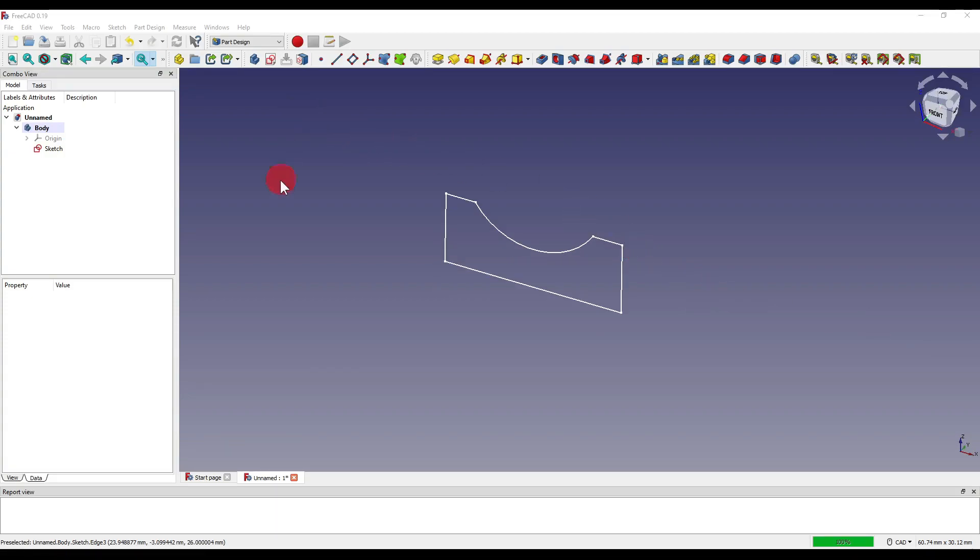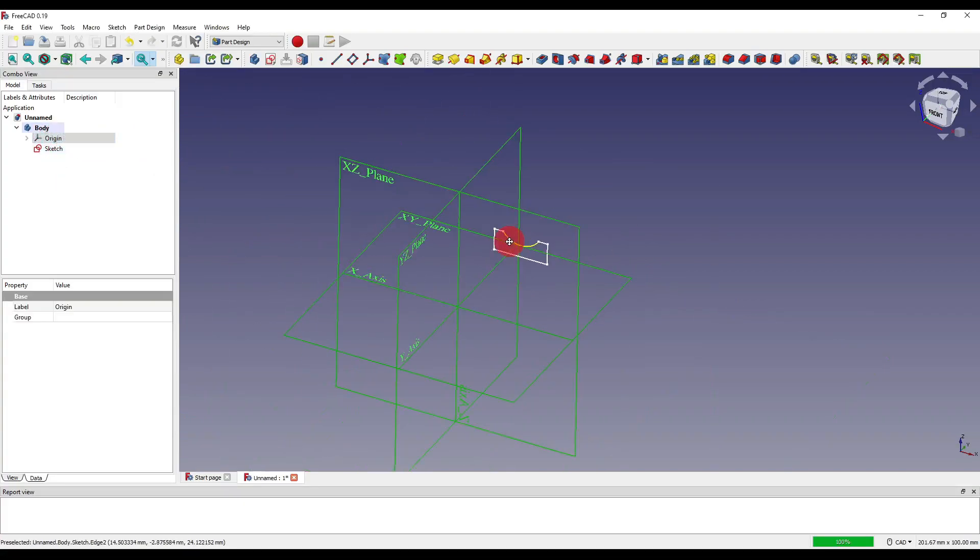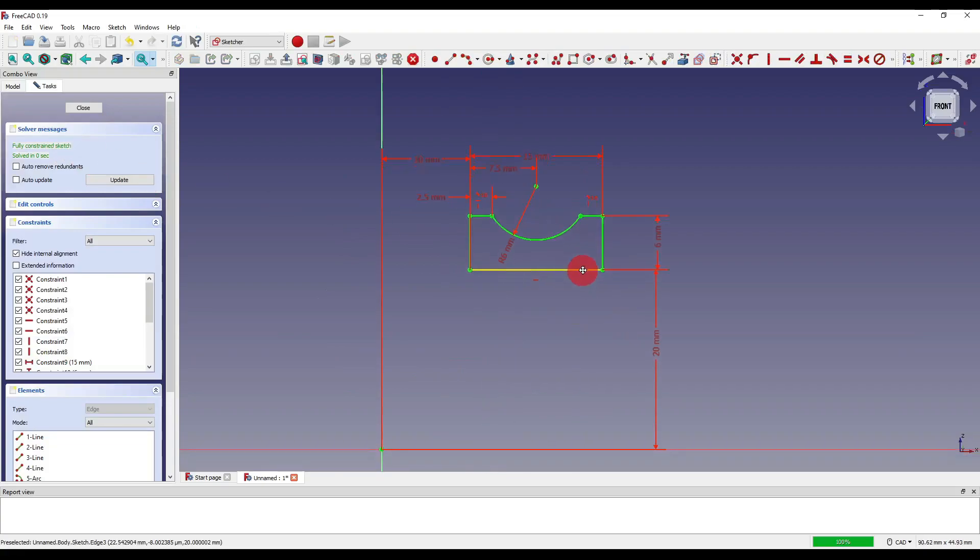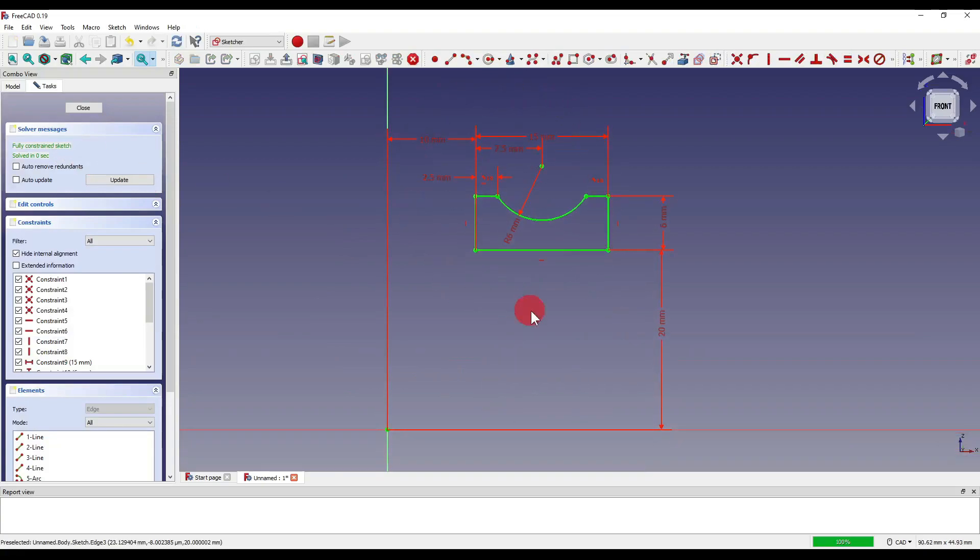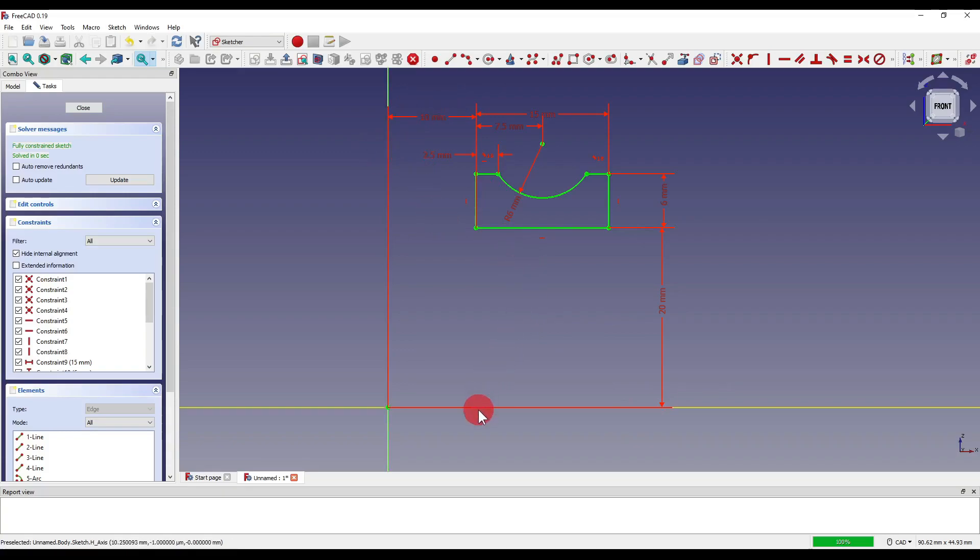As you can see I'm in the part design workbench and I've got a simple sketch which I've created in the XZ workplane. If I double click on the sketch you can see all the constraints that I've constrained my geometry to. Note how I've offset this by 20mm in the Y and 10mm in the X. This is important especially if these are our rotation points and we're trying to wrap our sketch around a piece of geometry.